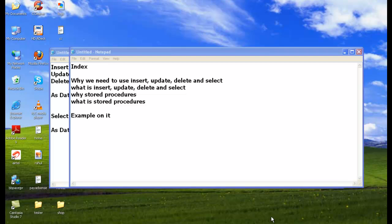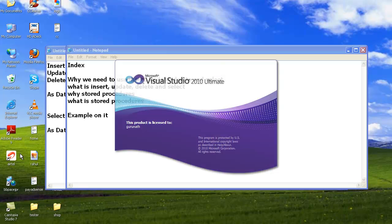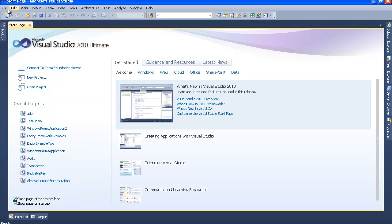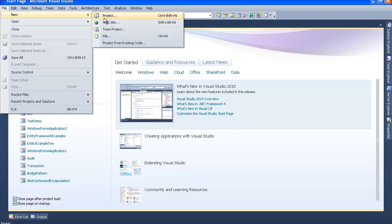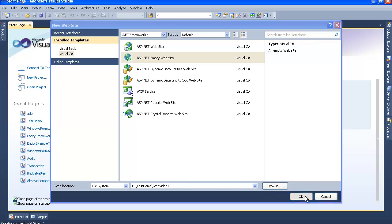I will quickly open up Visual Studio 2010. I'm going to Start > Microsoft Visual Studio 2010. Now I'll go to File > New Website, select ASP.NET Empty Website with .NET Framework 4.0 and Visual C# as the language. Let's give it a name — 'WebsiteVideo1' — and click OK. The ASP.NET empty website is being created successfully.